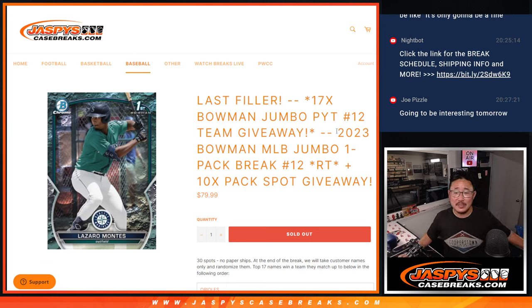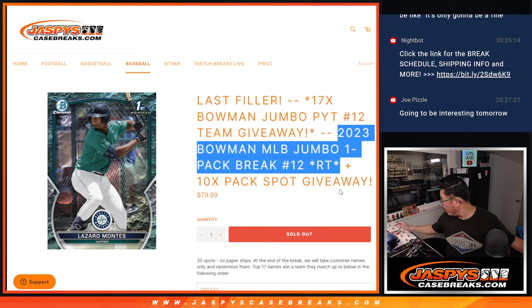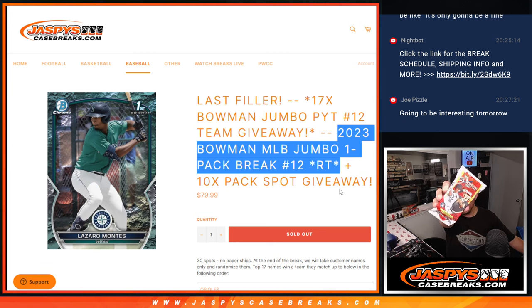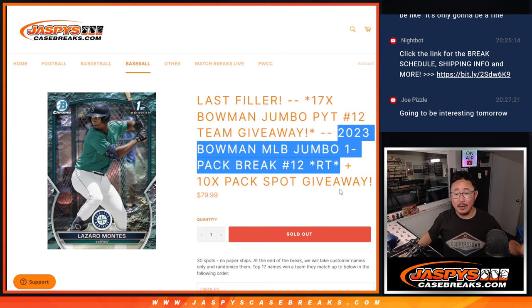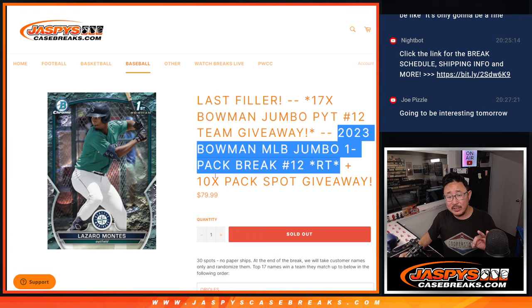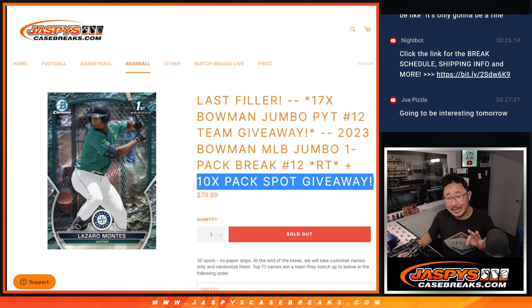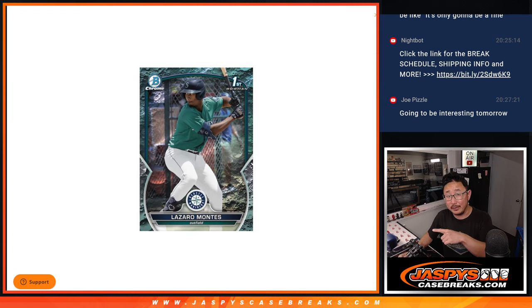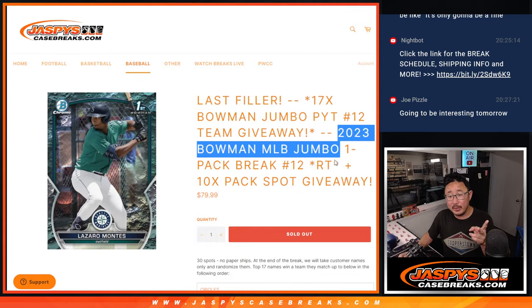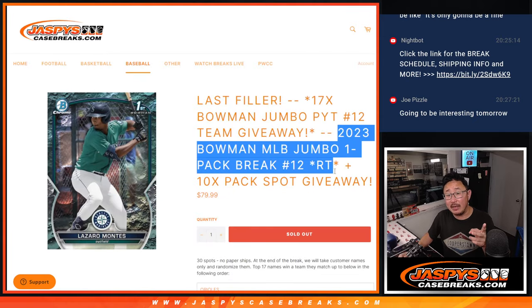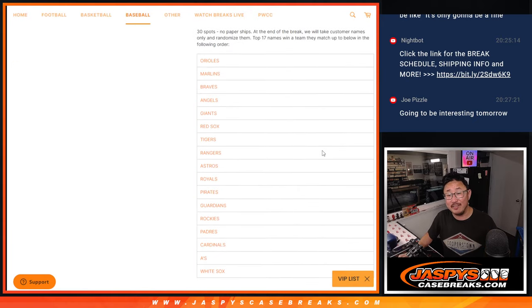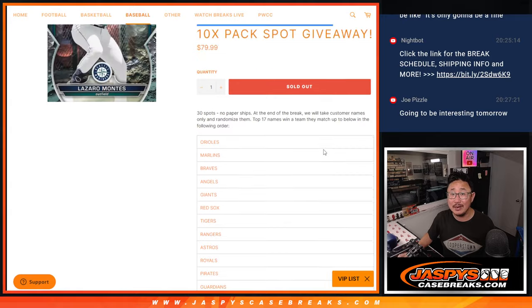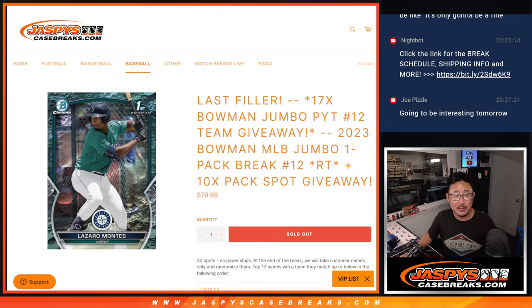Hi everyone, Joe for JaspiesCaseBreaks.com coming at you with a pack of 2023 Bowman Baseball Jumbo Edition. Now, we've got a few different dice rolls happening here. First, we're going to give away 10 spots within that pack break. Second dice roll will be the pack break itself, and the third dice roll will be giving away a ton of teams. We're giving away a ton of spots here too.